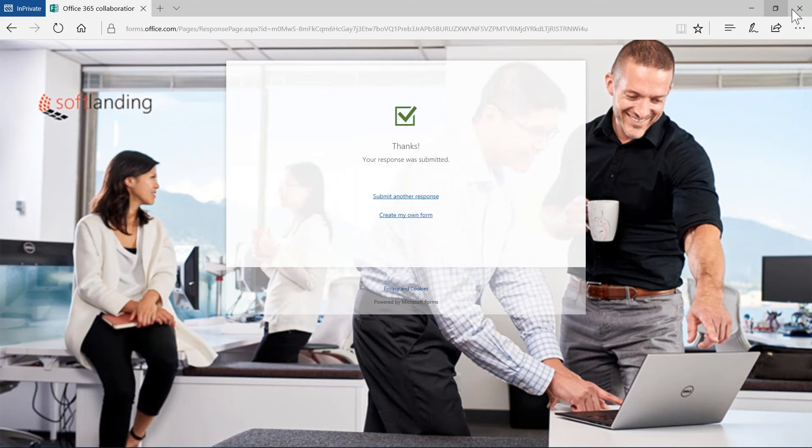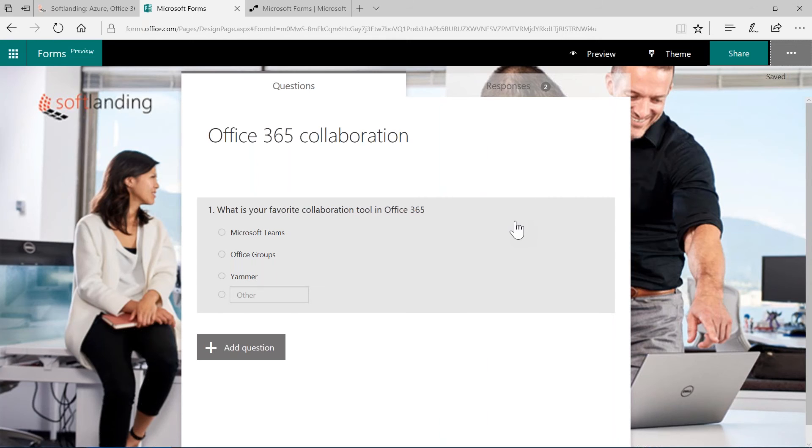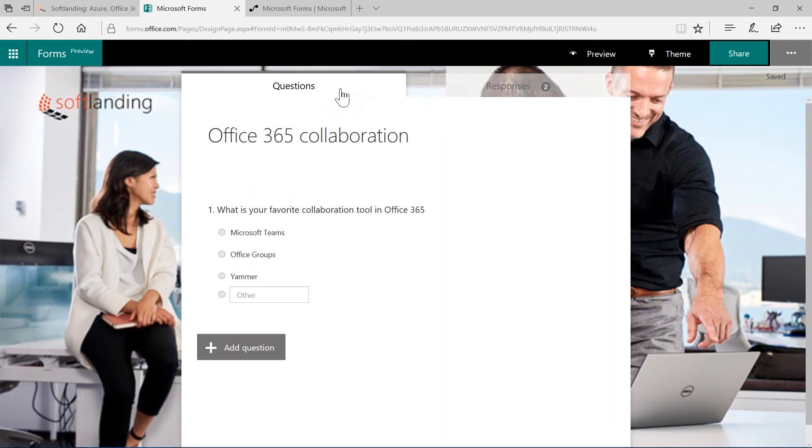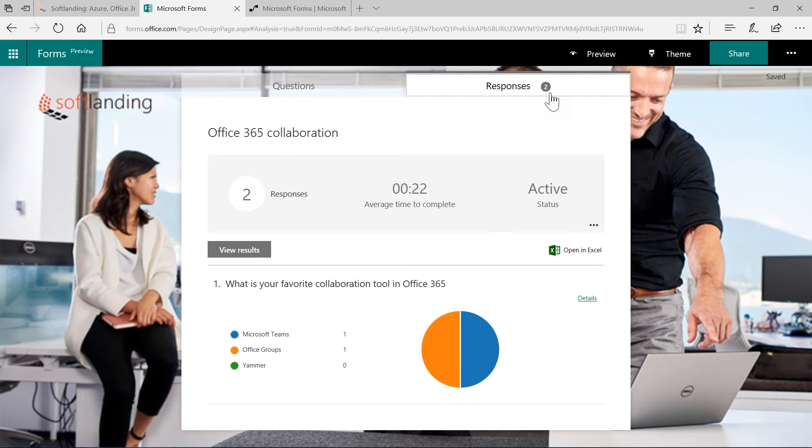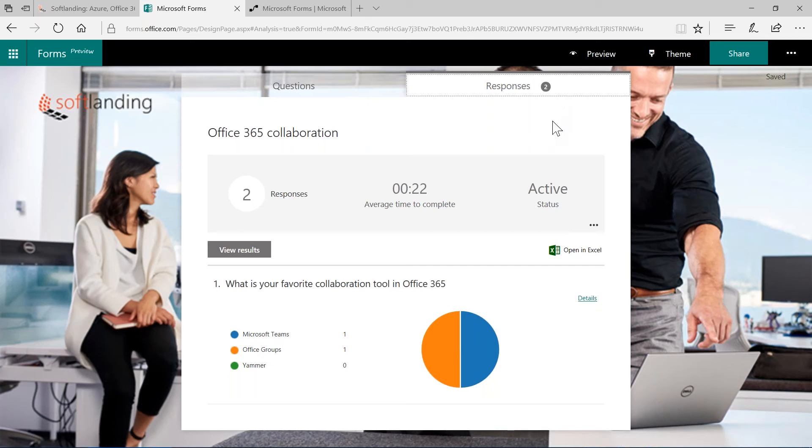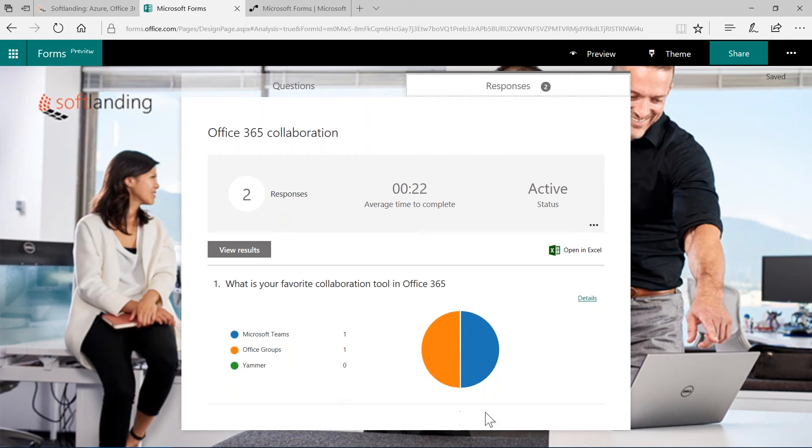Okay, after the survey has been created, let's have a look at the responses. You may have noticed that on the editor here, there's another tab. Here we have the questions tab and here's the responses tab. If you click on the responses tab here, you can see we have two answers. This is another great feature of Microsoft Forms. The responses are collected or recorded almost immediately. As soon as someone is answering your questionnaire, you can see that answer on the responses tab here. What else do we see? We see that we have two responses. It takes an average of 22 seconds to answer that survey and the survey is currently active. And we can also have a look on the results here. The lower part of that screen, you can see the question: what is your favorite collaboration tool in Office 365? And you can see we have two answers, Microsoft Teams and Office Groups.